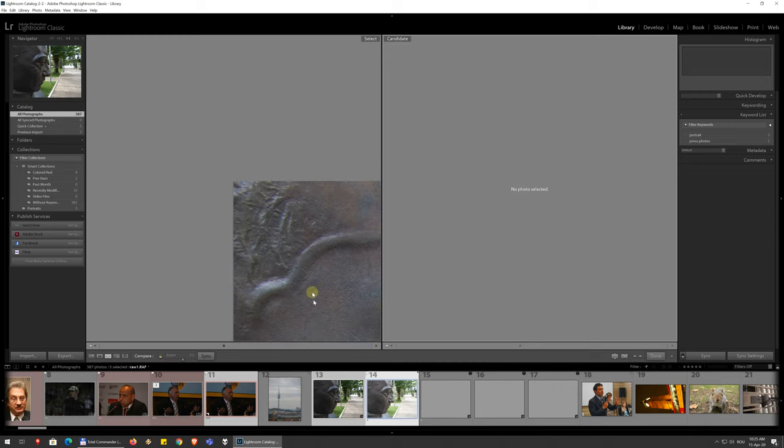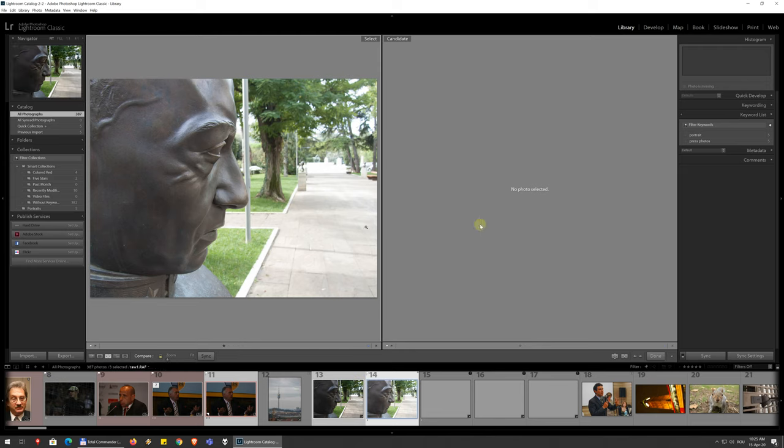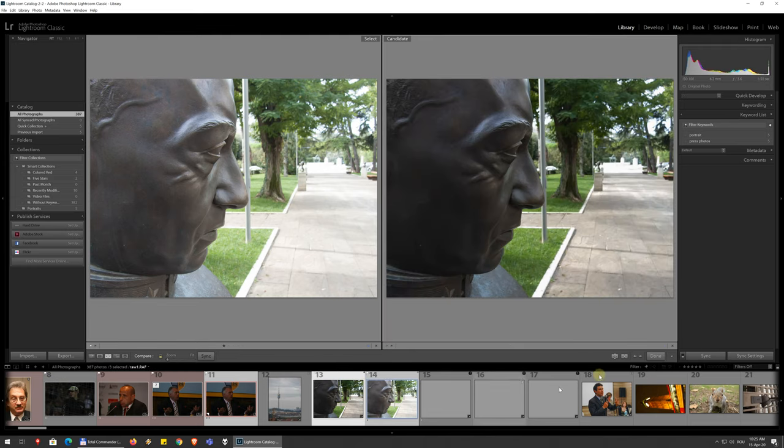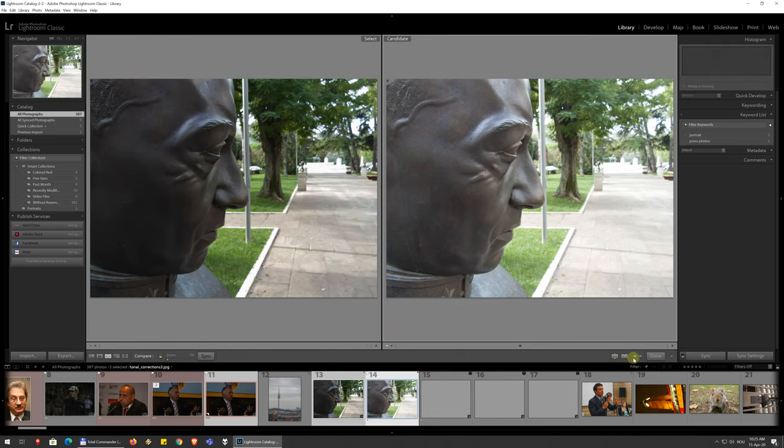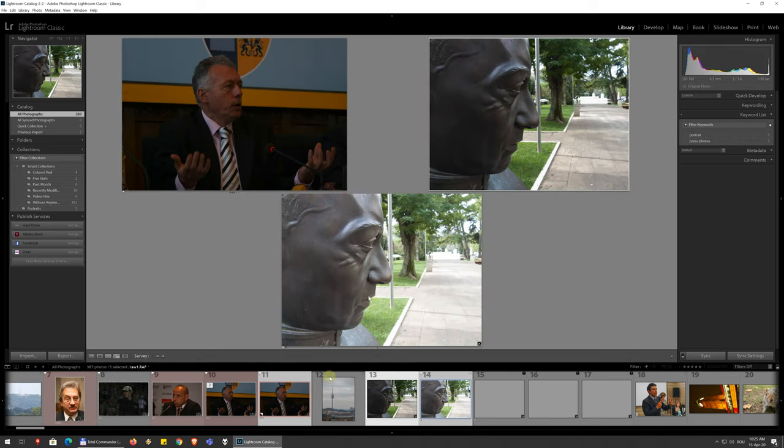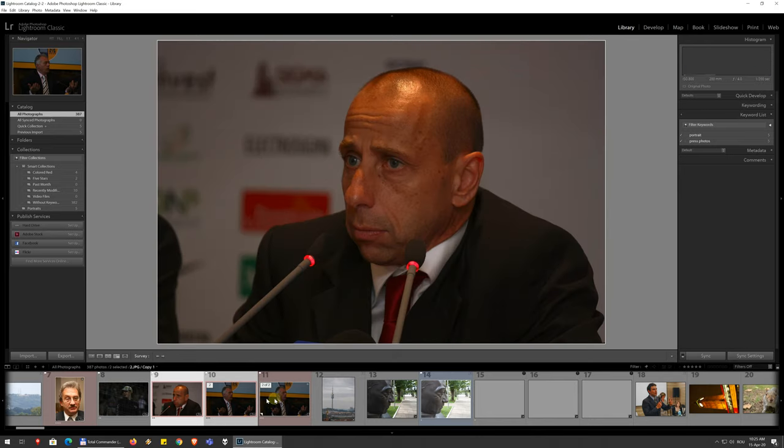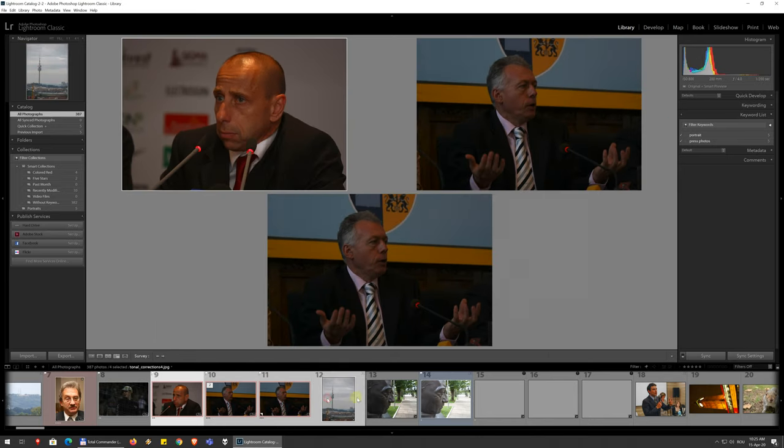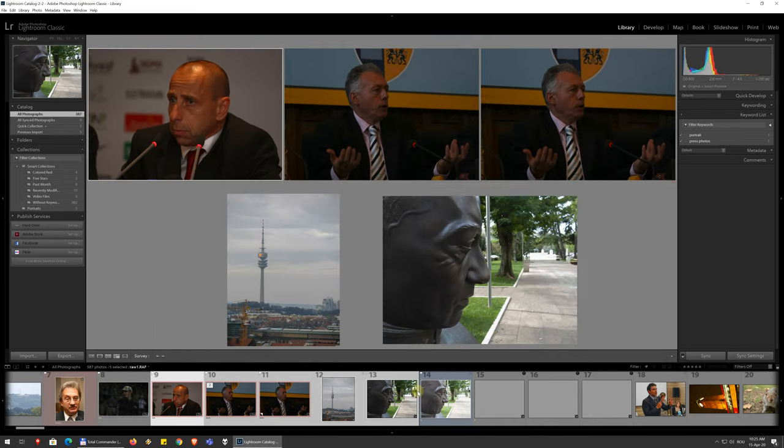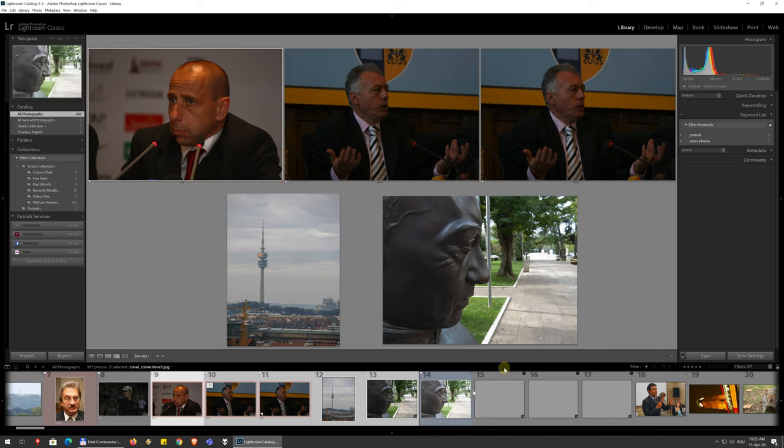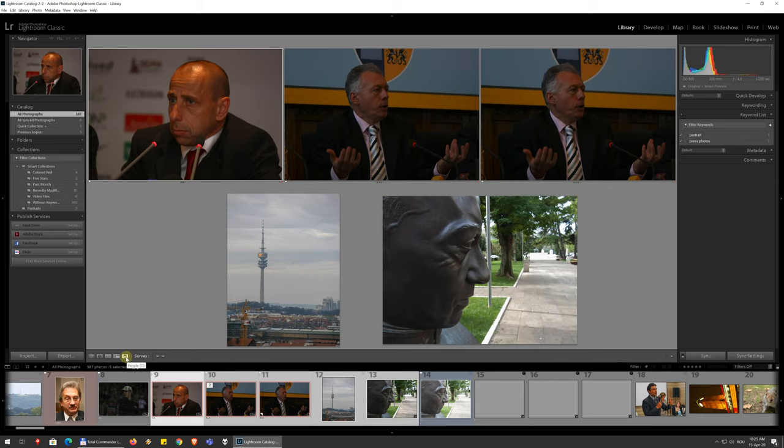But right now I don't really want to do that, so I want to go back to this and swap them back. And you have a survey view where it just shows you the images that you have selected. So you can hold shift or control to select multiple images and only those will be visible here.